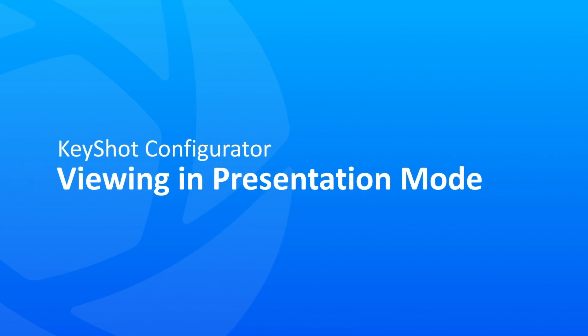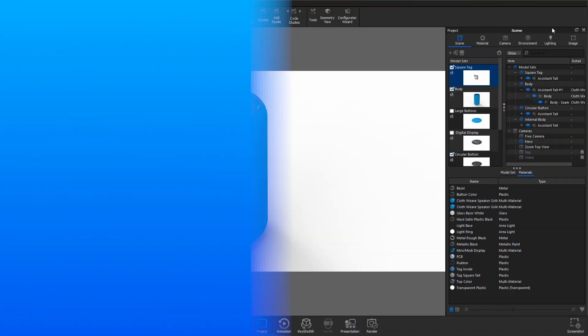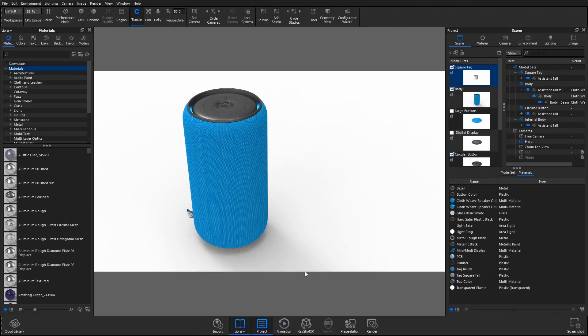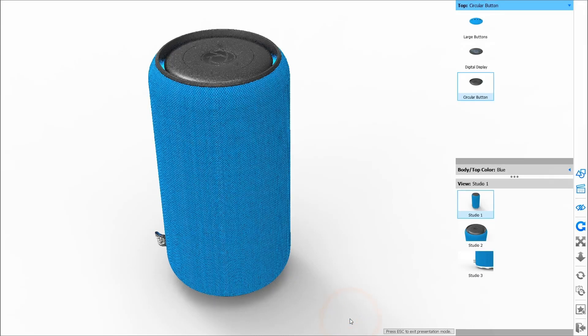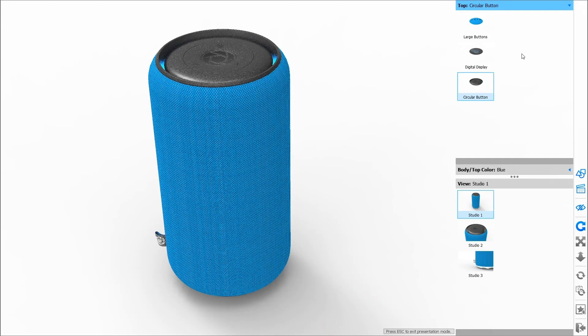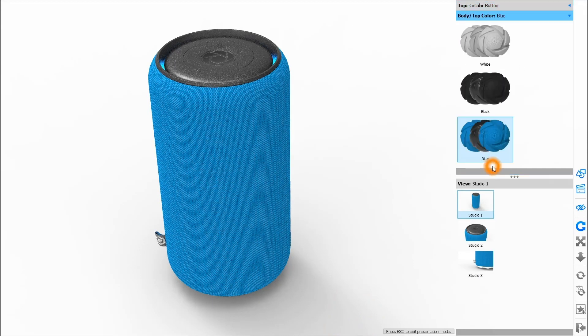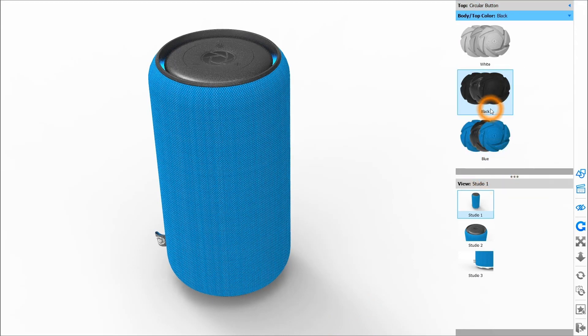Viewing in Presentation Mode with KeyShot: Press the Presentation Mode button in the toolbar. This is a quick way to switch back and forth between editing and viewing.